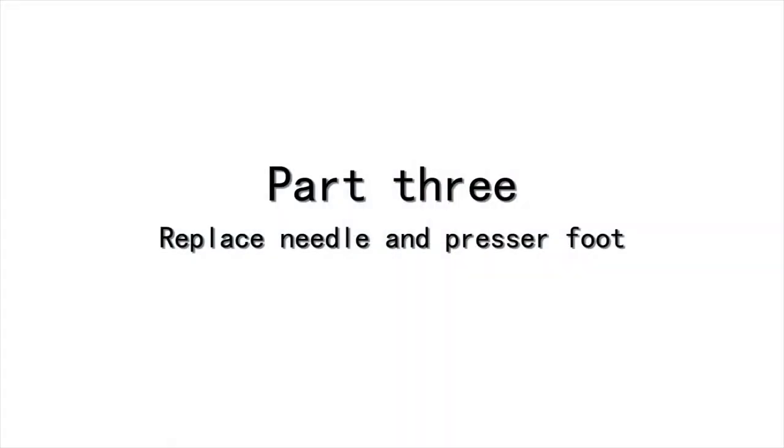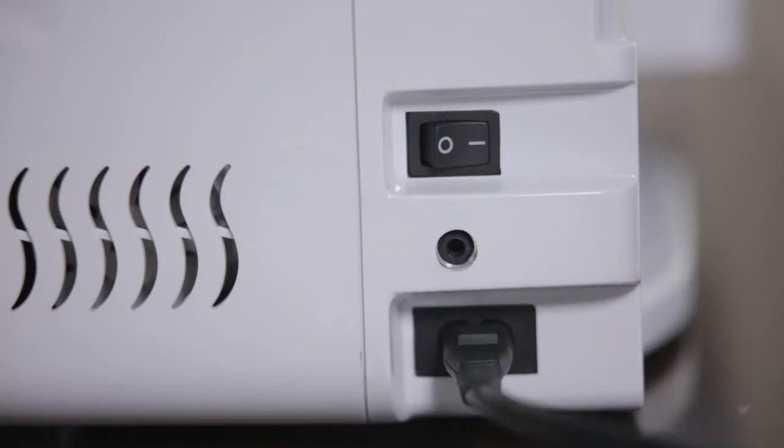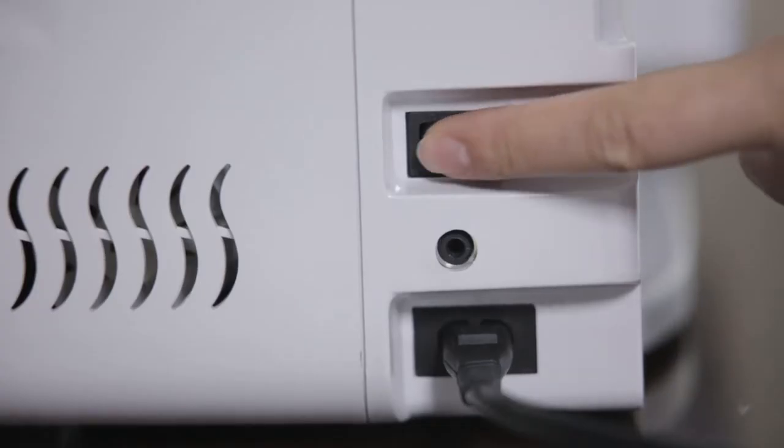Part 3. Replace needle and presser foot. Replace presser foot. Power off.